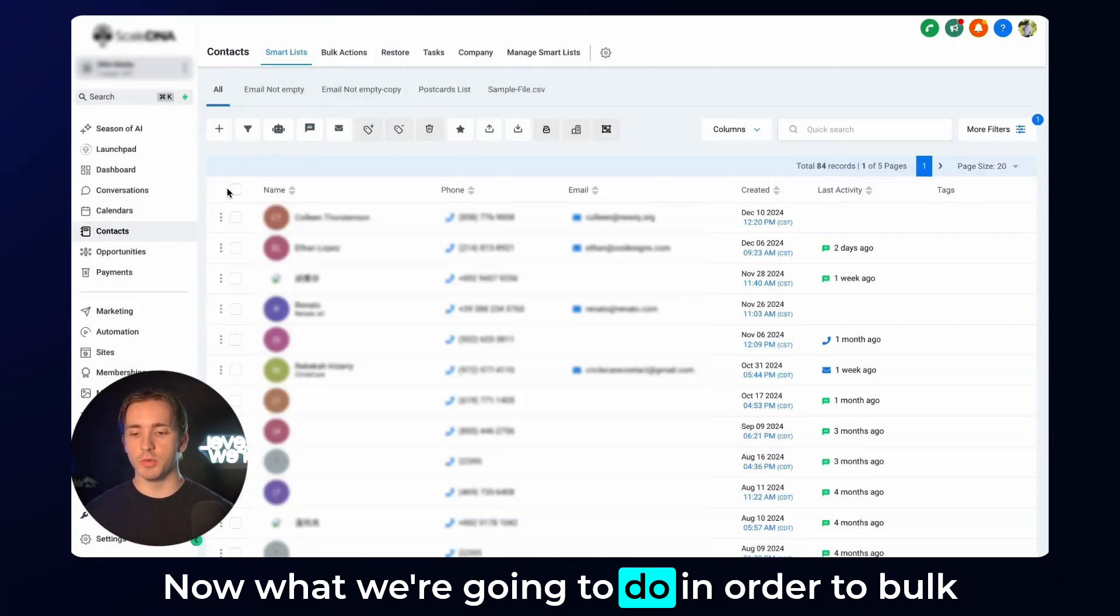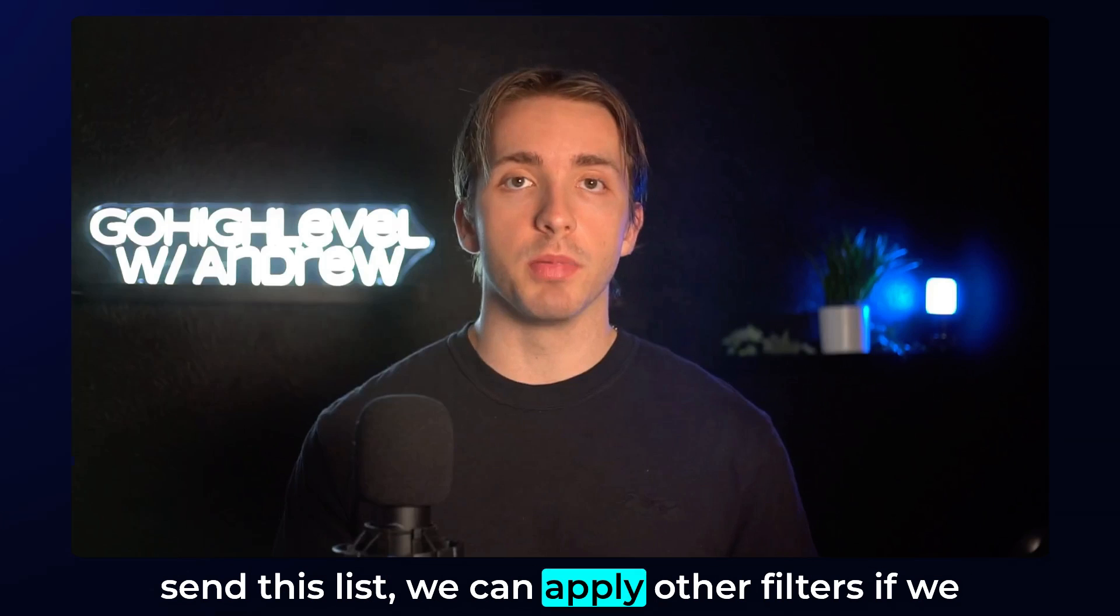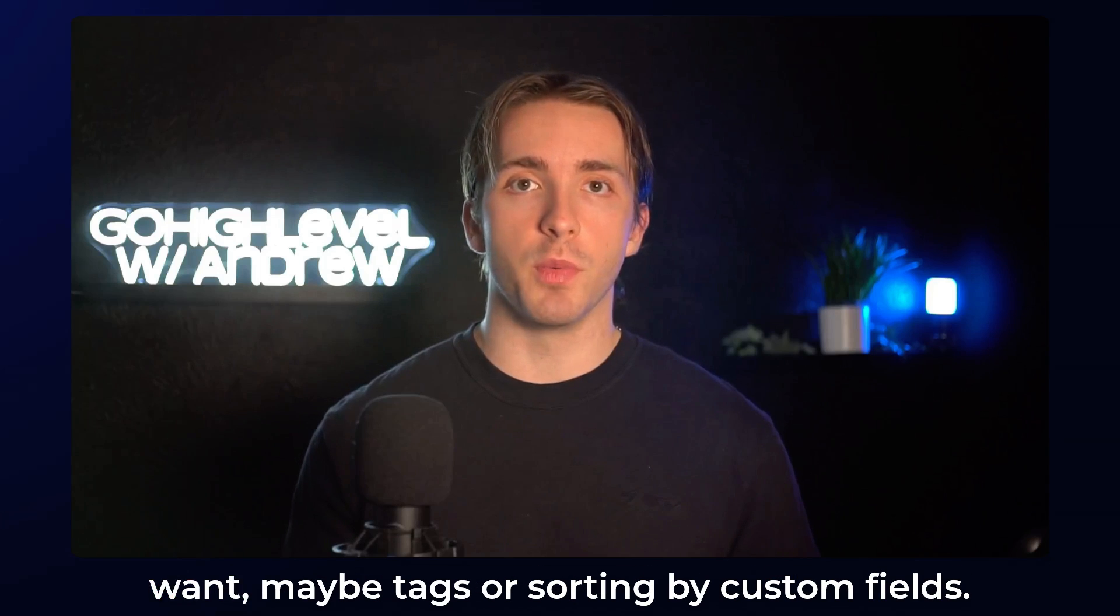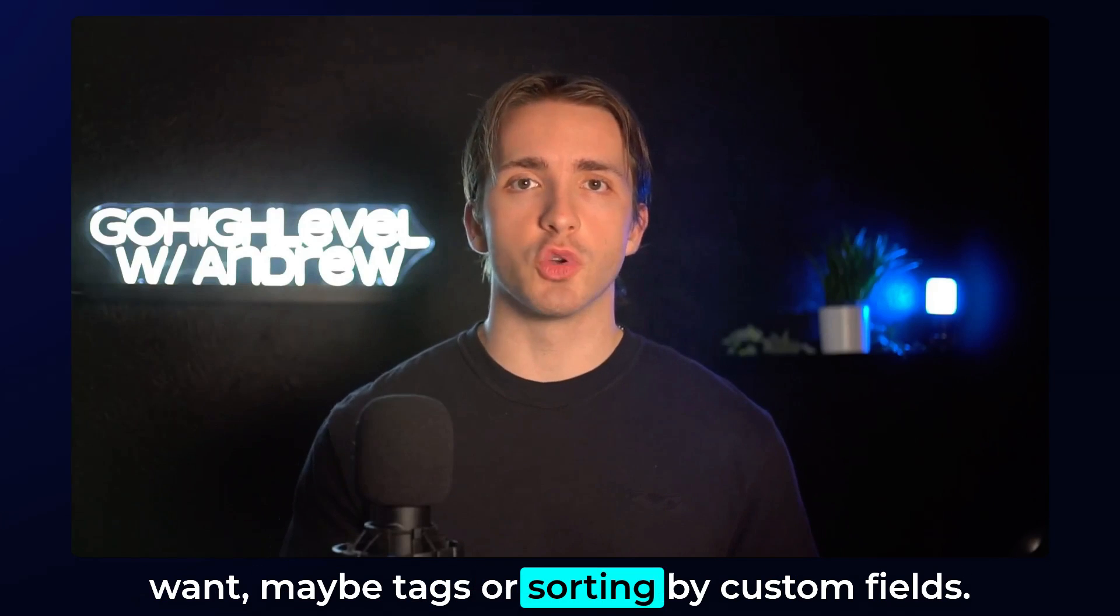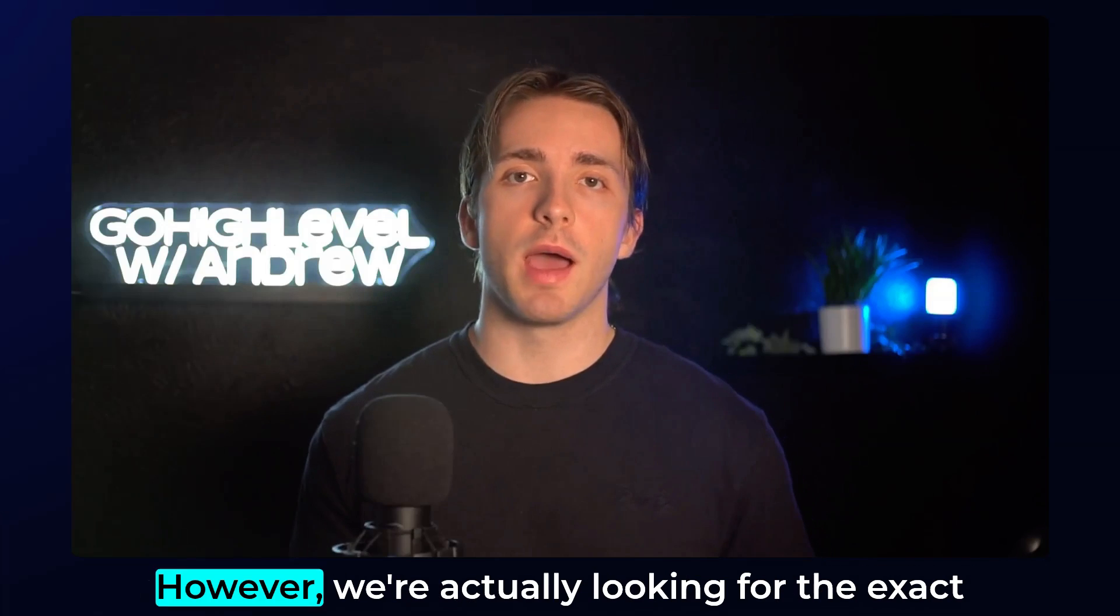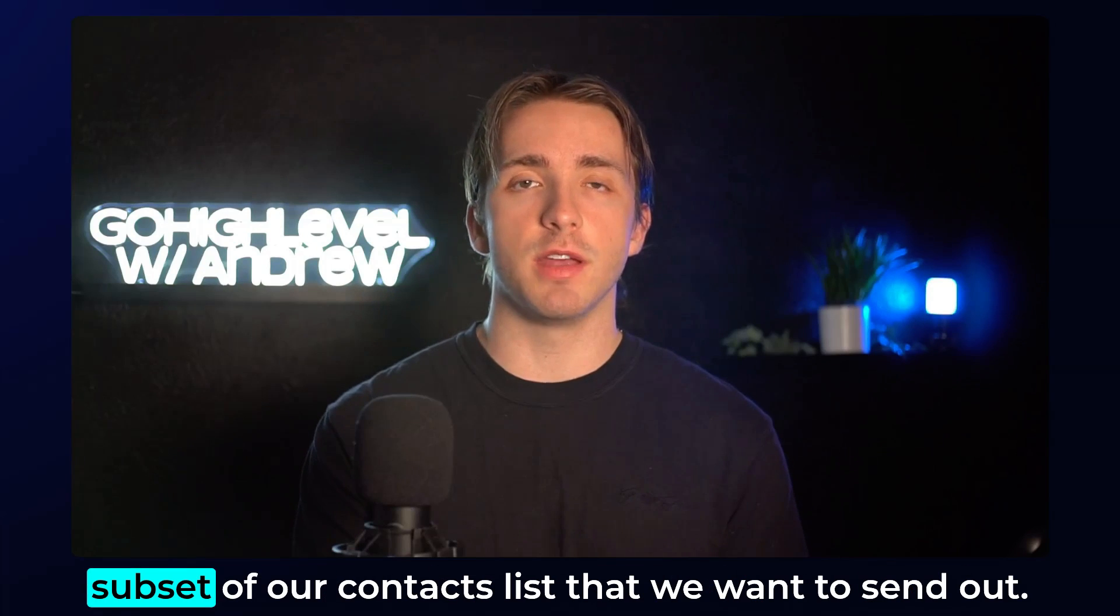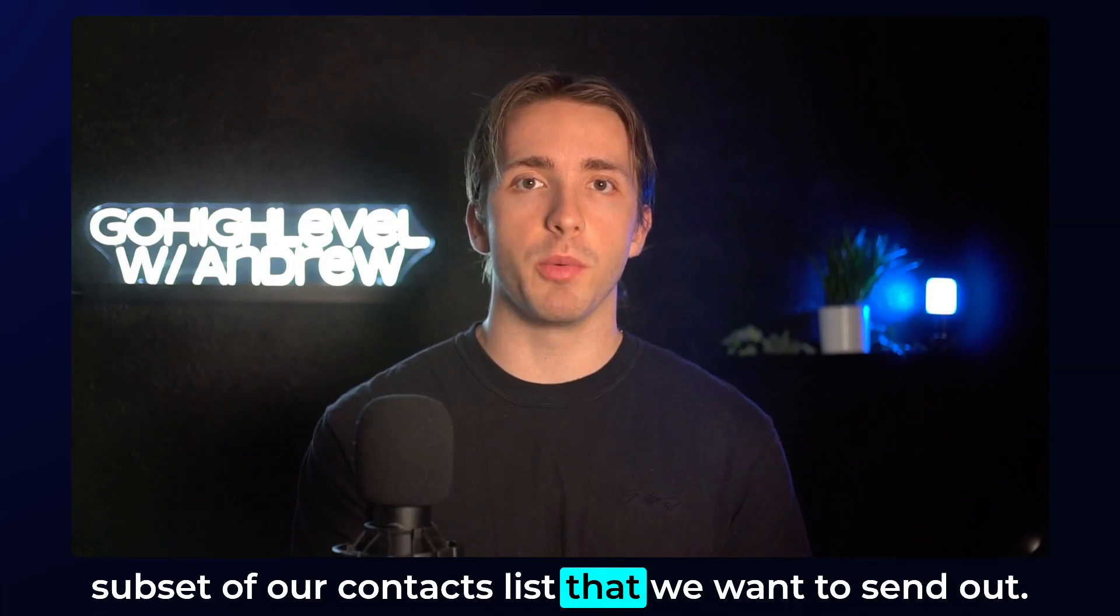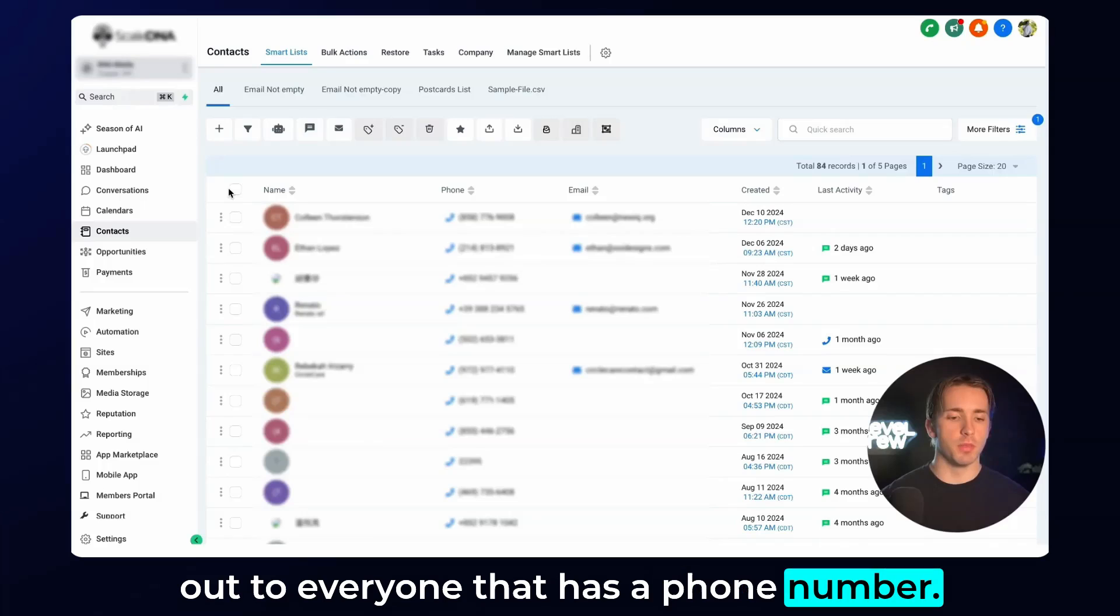Now what we're going to do in order to bulk send this list, we can apply other filters if we want, maybe tags or sorting by custom fields. However, we're actually looking for the exact subset of our contacts list that we want to send out, but for this case, we're just going to send it out to everyone that has a phone number.